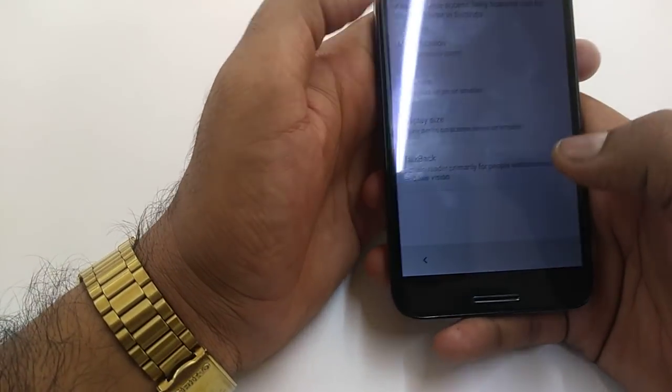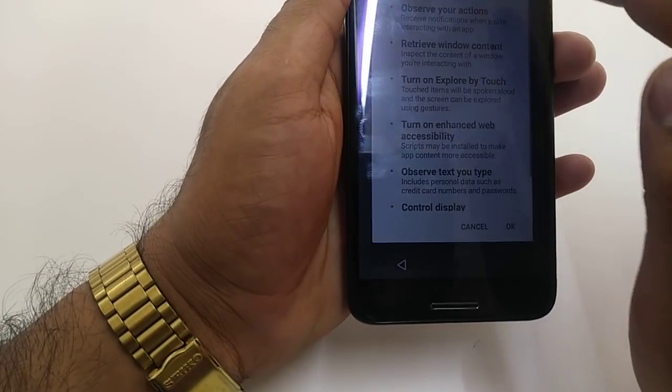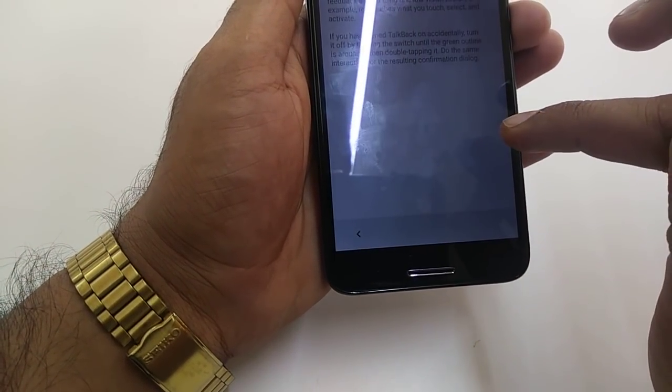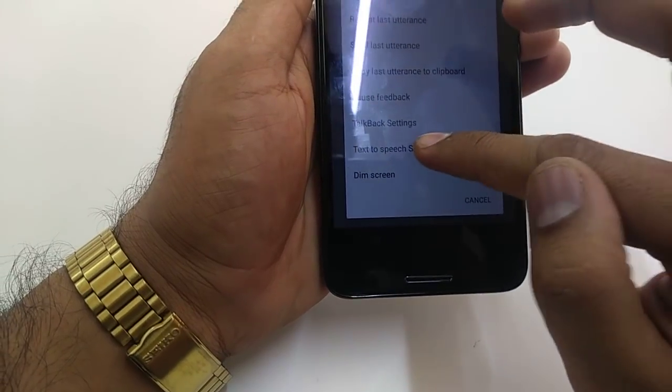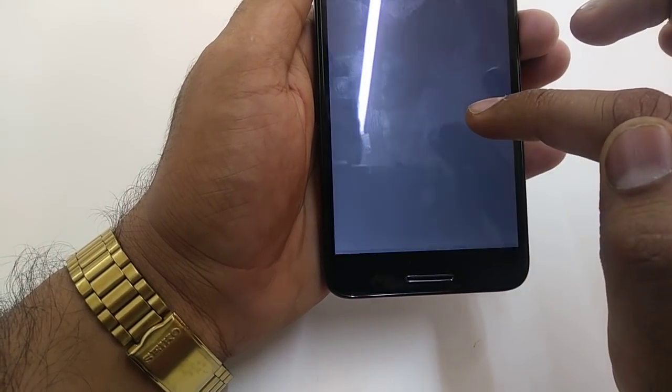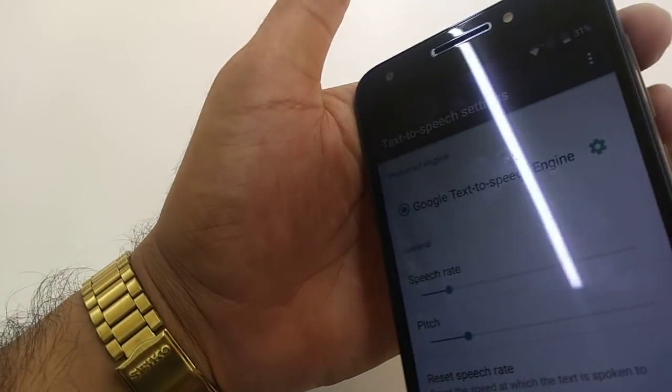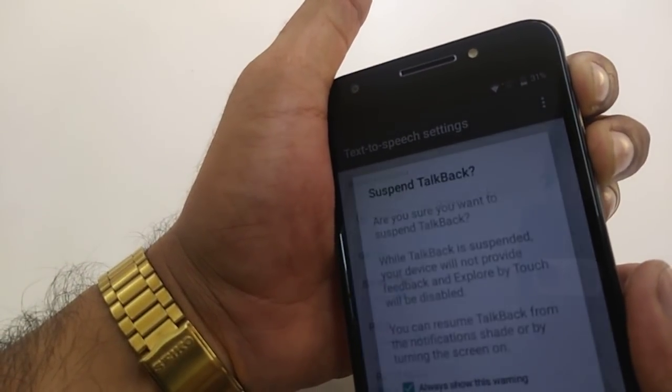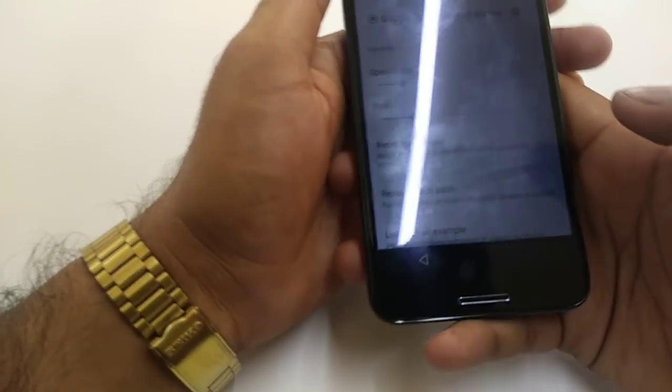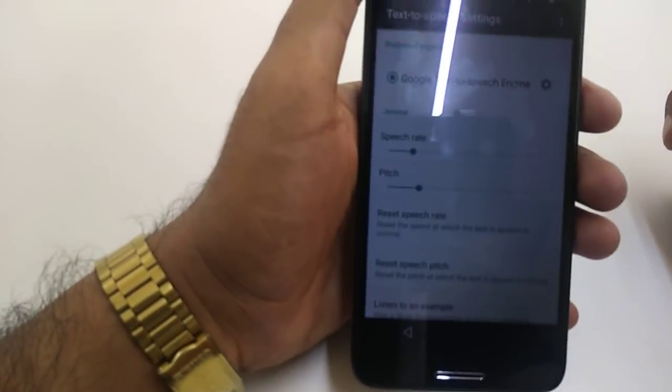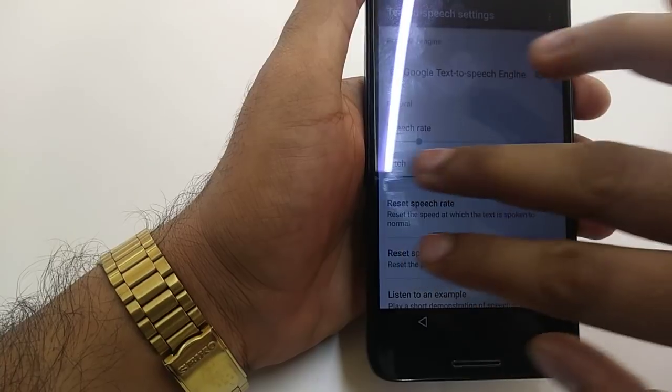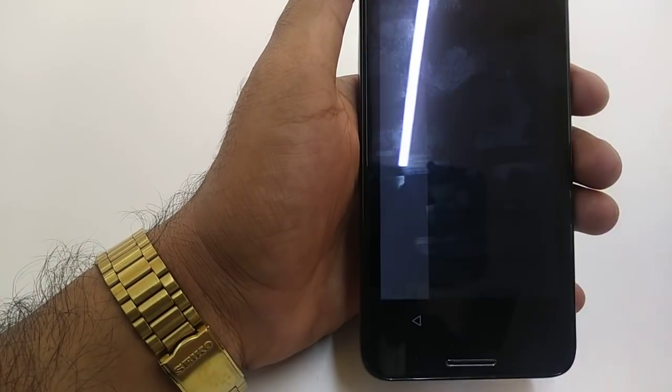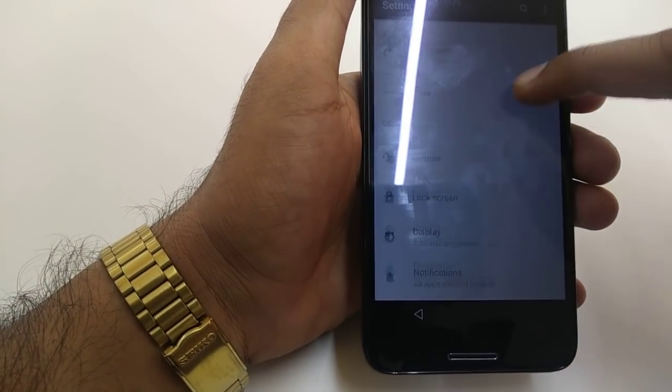Once you turn on TalkBack, you will make an L shape. Text to speech. Once you go to text to speech, press the upper and lower button together and you will suspend the TalkBack. Once you suspend the TalkBack, you will swipe with two fingers, go to home. Once you come to home, you will first of all connect.